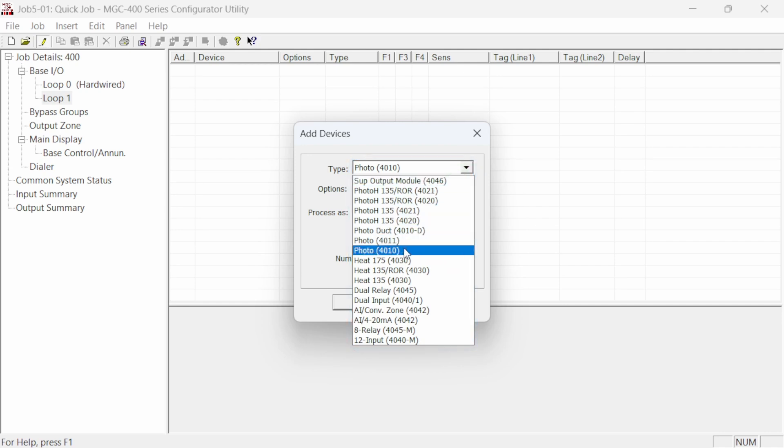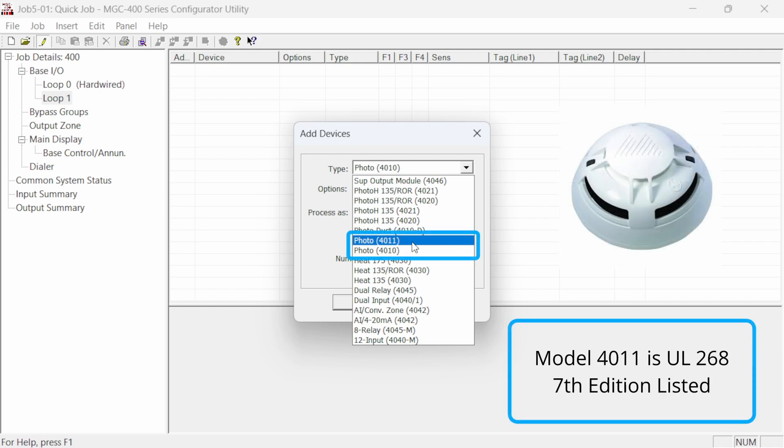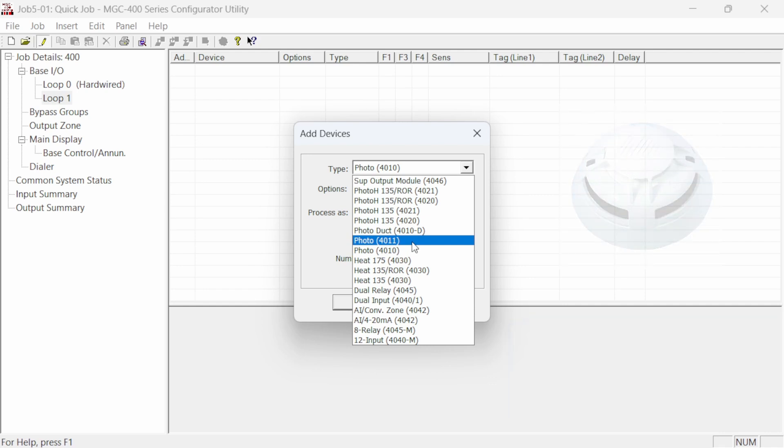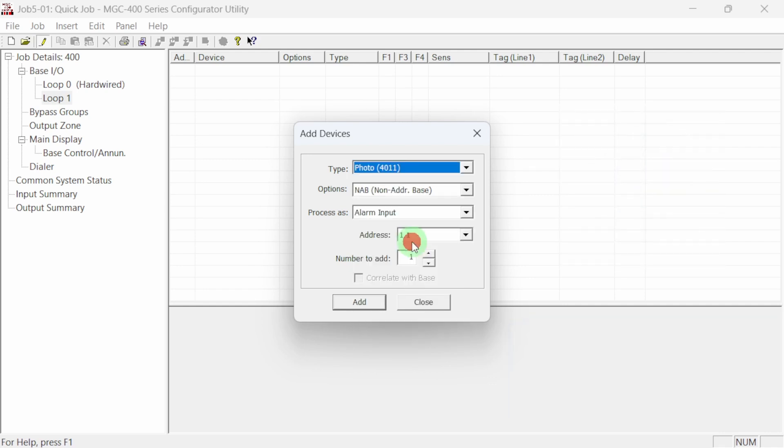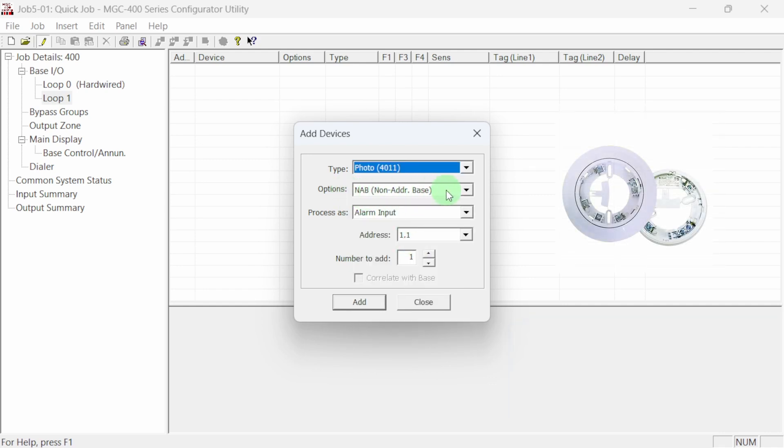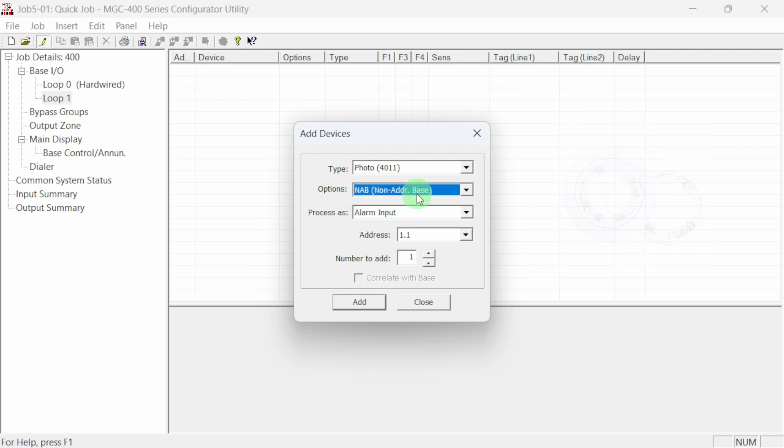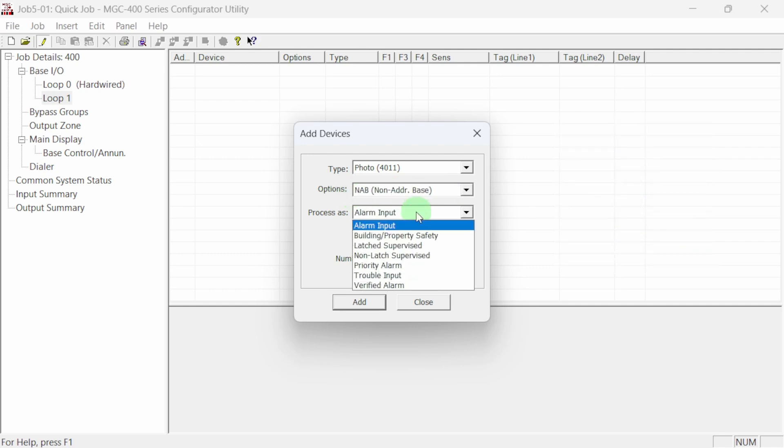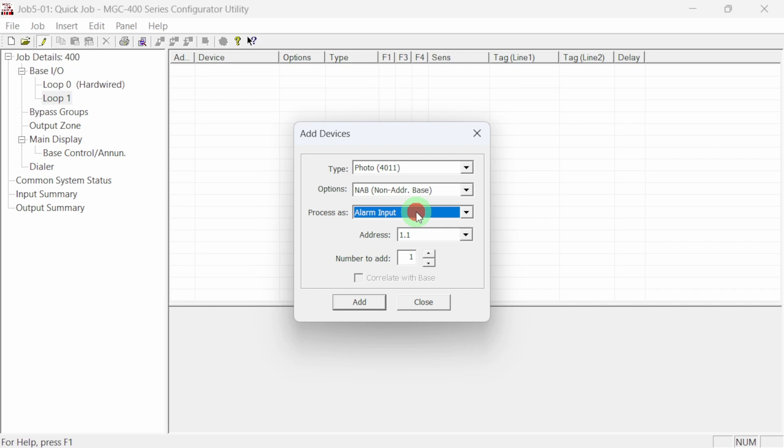The photoelectric smoke detector devices have two model numbers, the older 4010 and the newer 4011. Choose the model number you will be using on your job. Next, choose the type of mounting base for the smoke sensor head. Here we will choose a standard non-addressable base. Now, select how the device will be processed by the system when activated. For our smoke detectors, we will select alarm input.